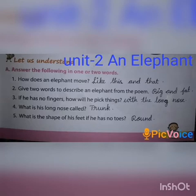On page 17, take Option A: Answer the following in 1 or 2 words. First question: How does an elephant move? Second question: Give 2 words to describe an elephant from the poem.